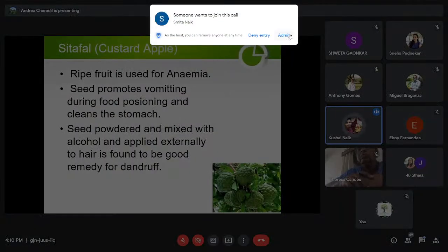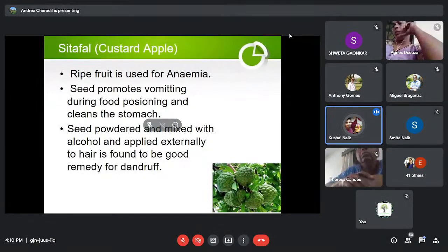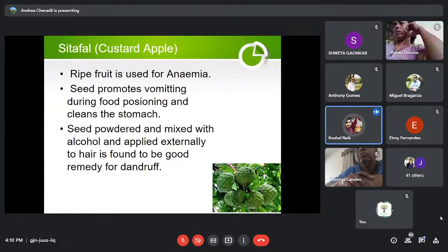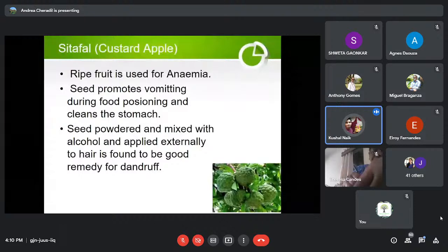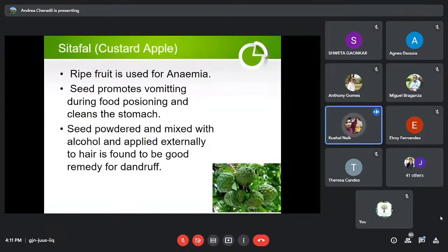Next is Sitaphal or Custard Apple. Some might not know this plant possesses medicinal properties. It is good for anemia — a condition where hemoglobin in the blood is quite low. The seed promotes vomiting, which is helpful during food poisoning as it helps cleanse the stomach. Seed powder mixed with alcohol and applied externally to hair is found to be a good remedy for dandruff.